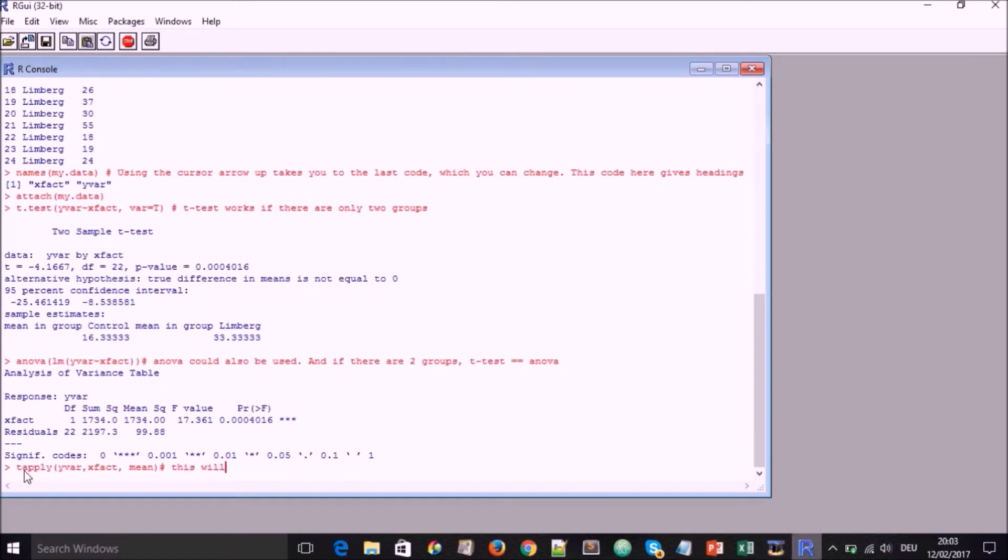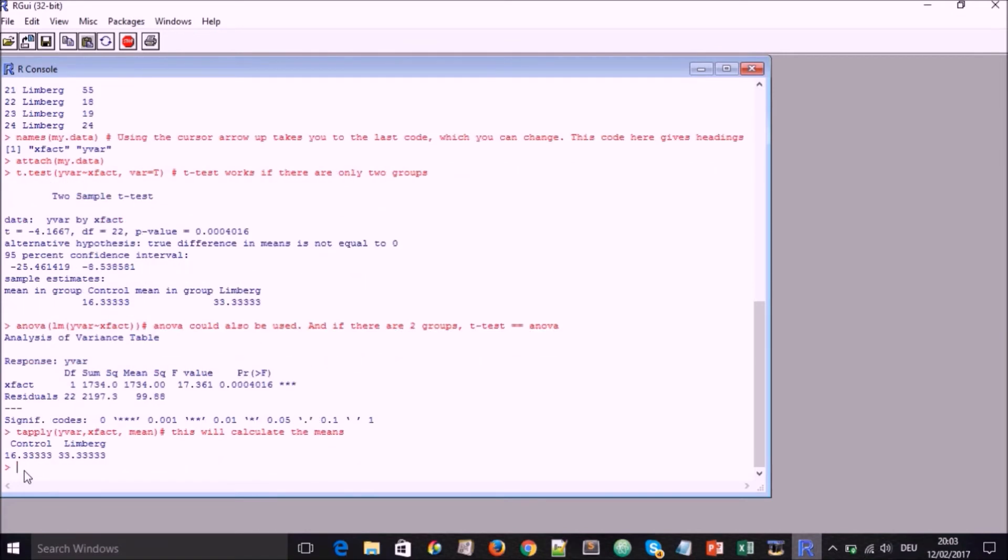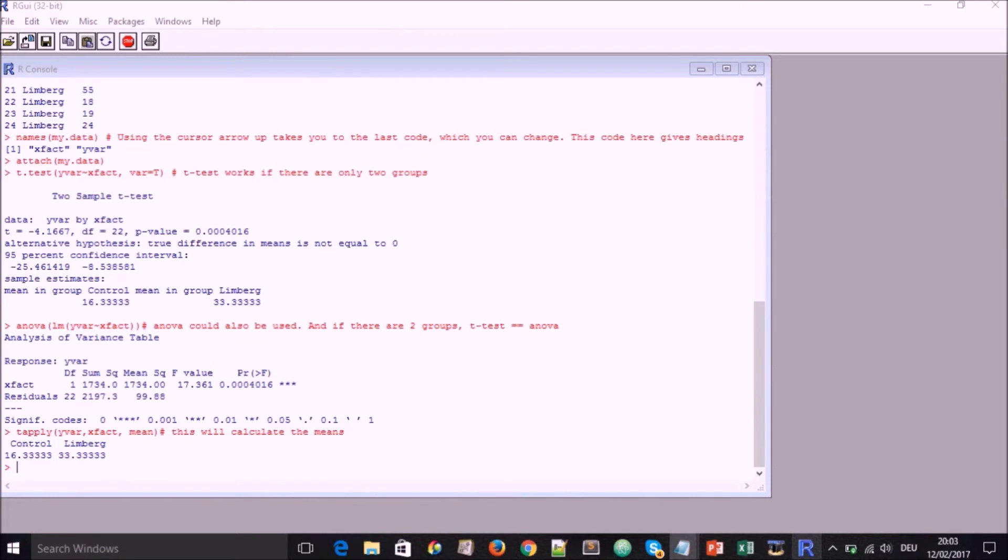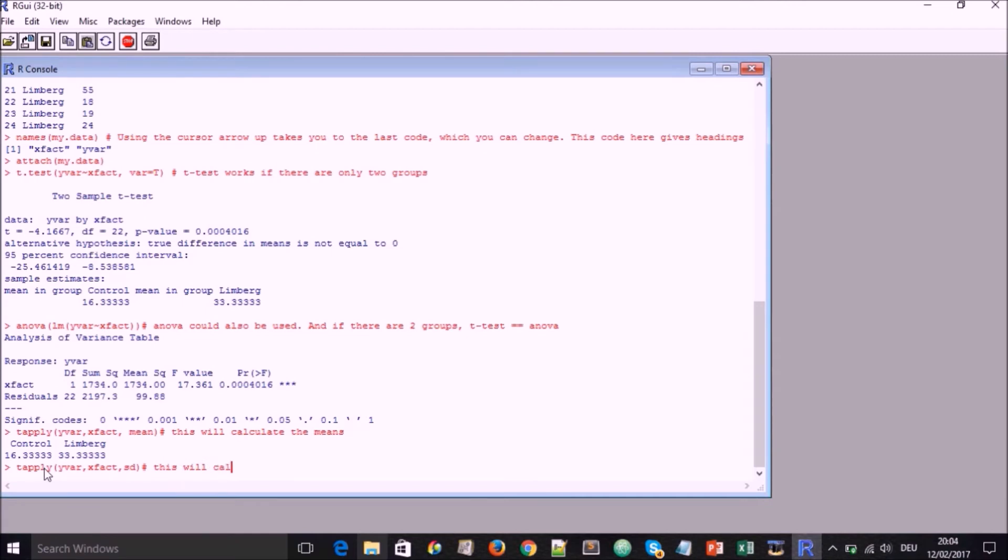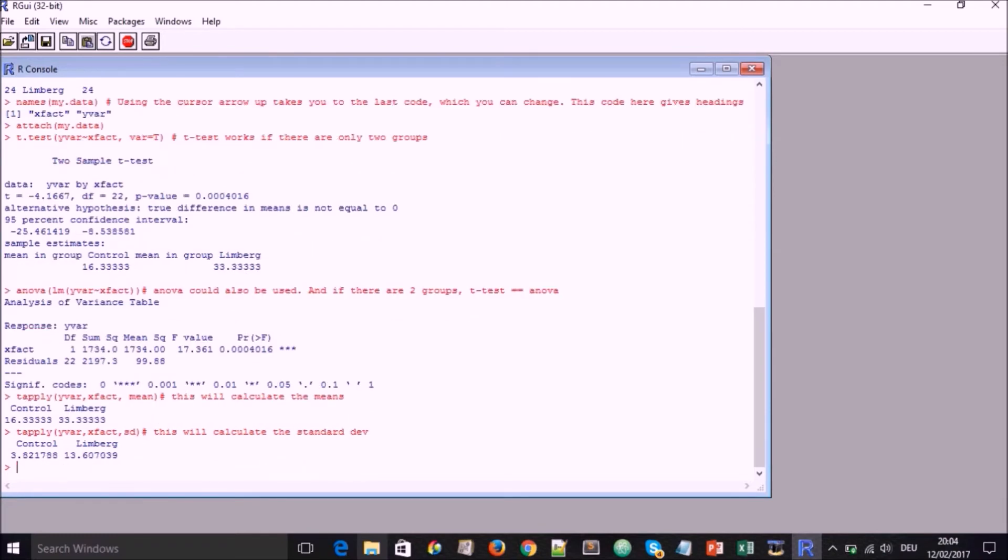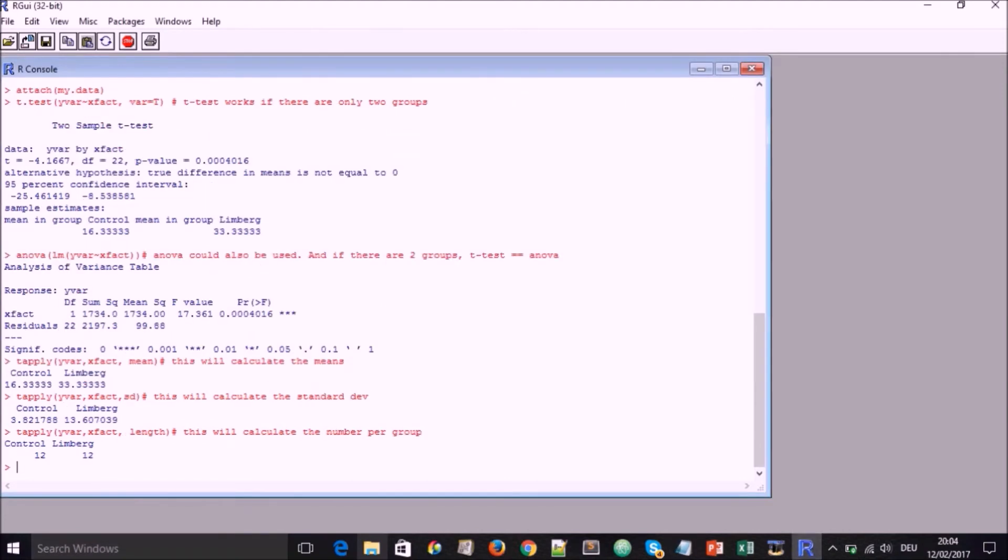So the next thing I can do is to use this function t-apply y-var x-fac mean. And this is going to give us the means of the different groups that is for control and Limbic. If we use this next one, t-apply y-var x-fac, this is going to calculate the standard deviation. And again we also can calculate the length.